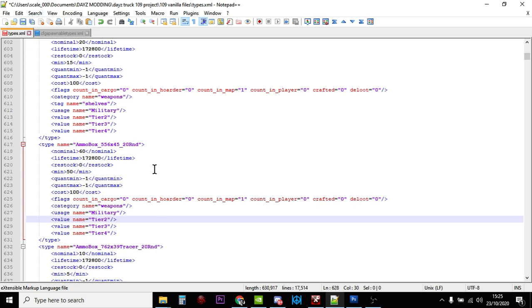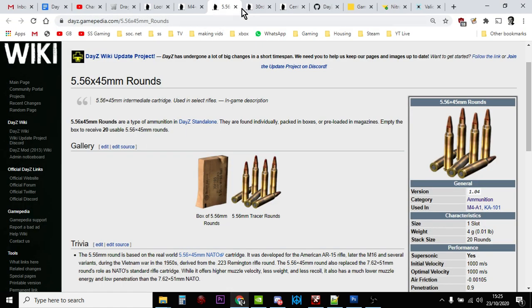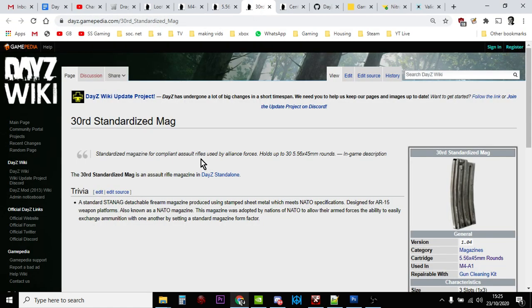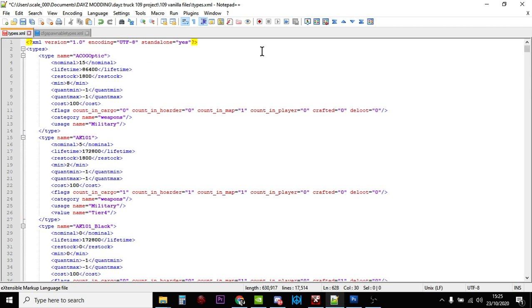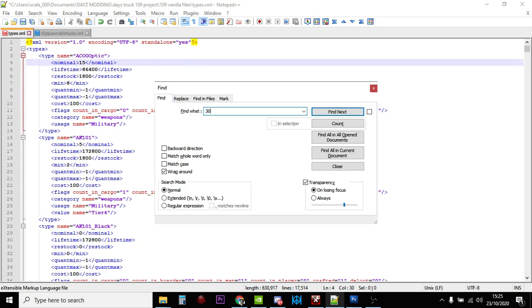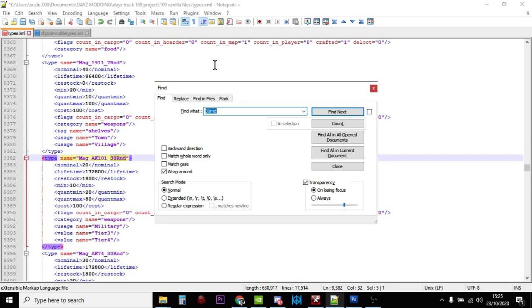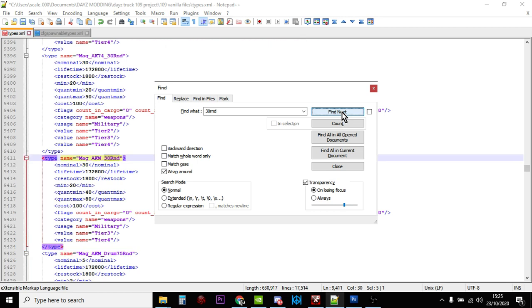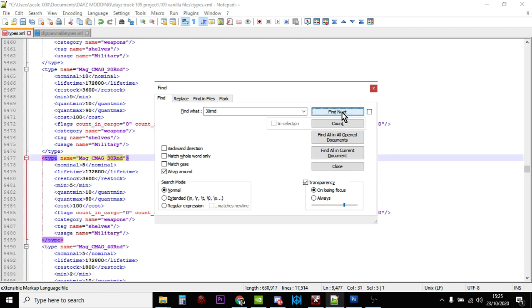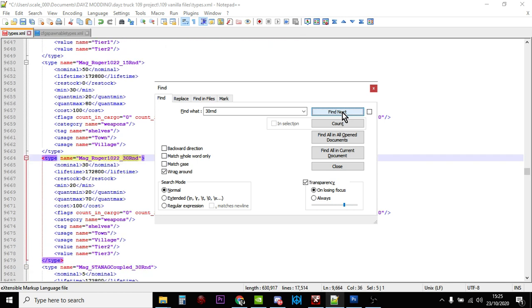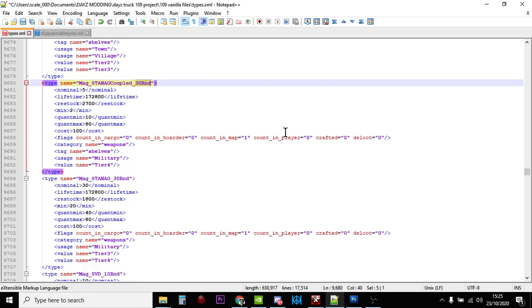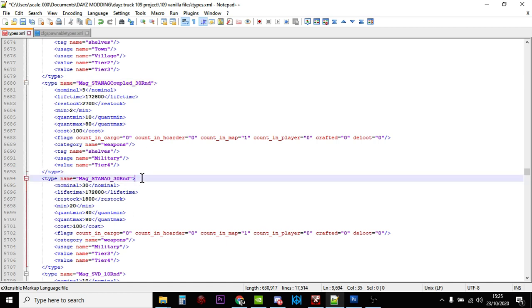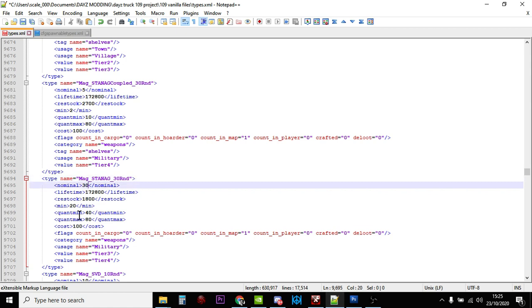So we've got more ammunition, now we need more magazines. This is the 30-round standardized mag. Let's search for 30 round. There's two to look at here - the standard coupled 30-round mag, that's two magazines stuck together that fit the M4, and the mag standard 30-round. There's quite a few of these already. Let's start with the standard one - let's double it to 60, let's put the minimum up to 50.